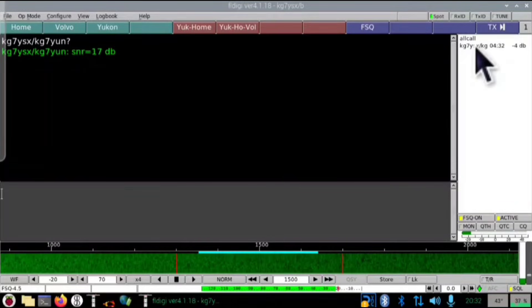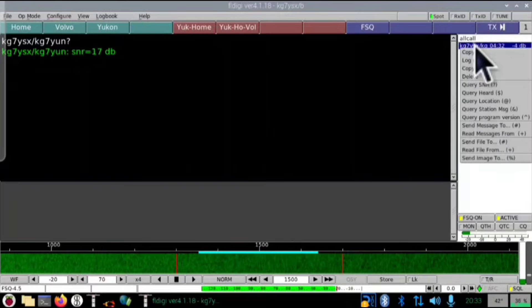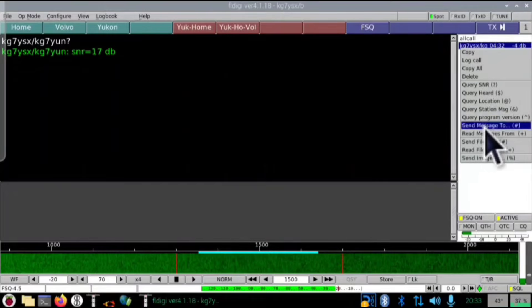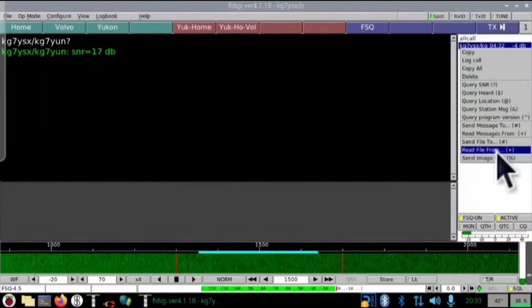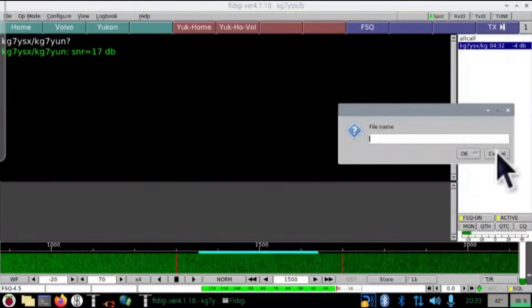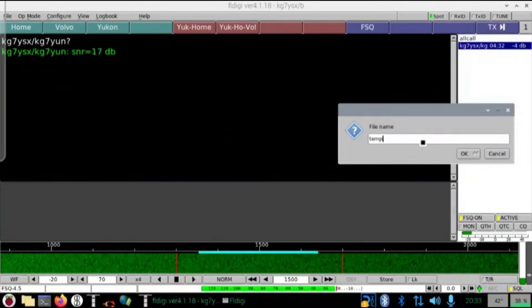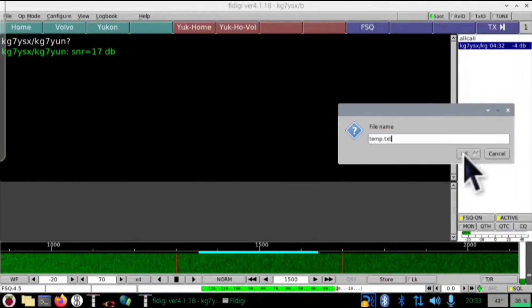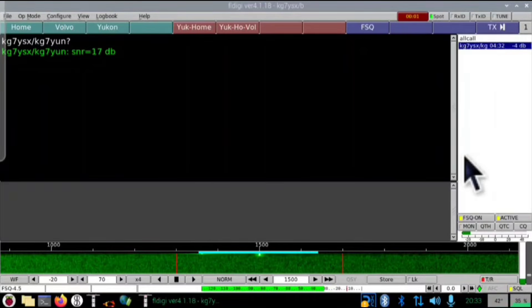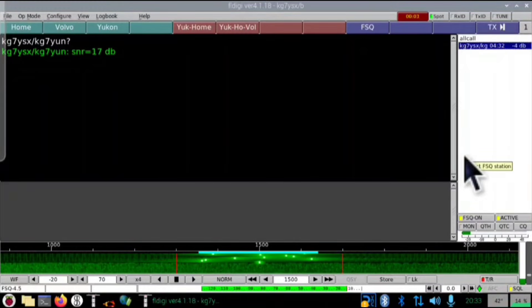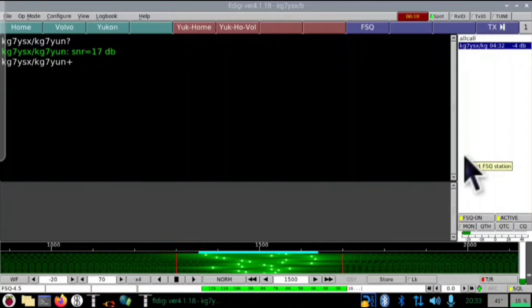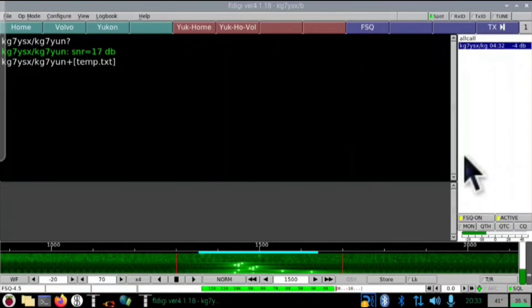I've already established that I have a good connection with home, so I'll right-click on my home station's call sign in the heard list and go down to 'Read File From.' When I select that, a dialog pops up asking for a file name. I'm going to type in the name of the file that I know is sitting in the very specific folder that FSQ is able to pull from. This is a file I've set up to write the processor temperature to a text file once per minute from my home station. I'll go ahead and speed up the video here.